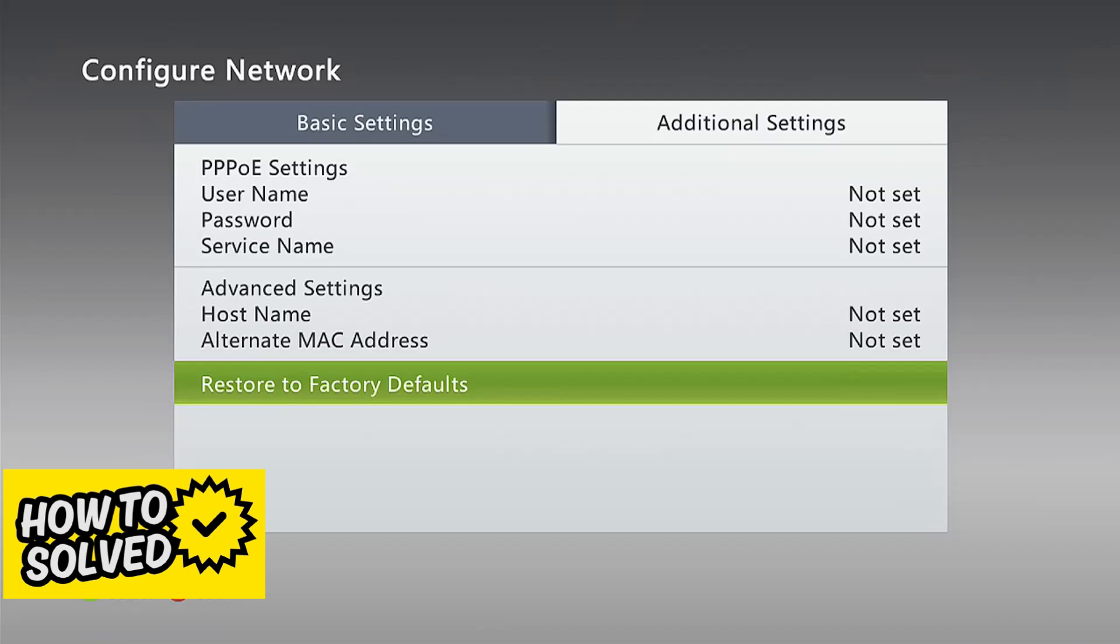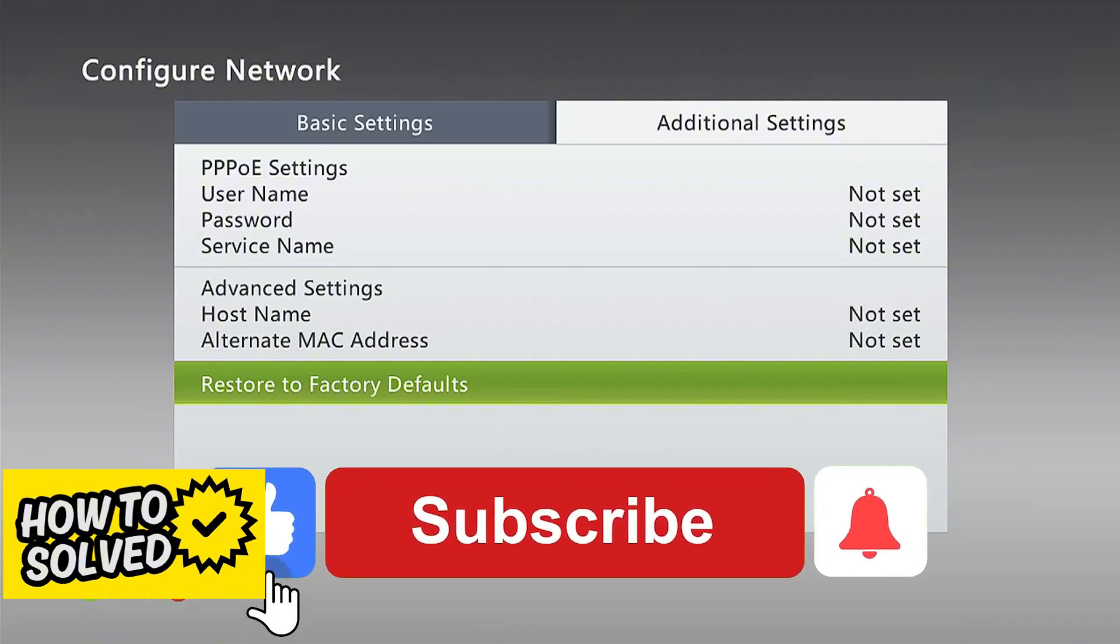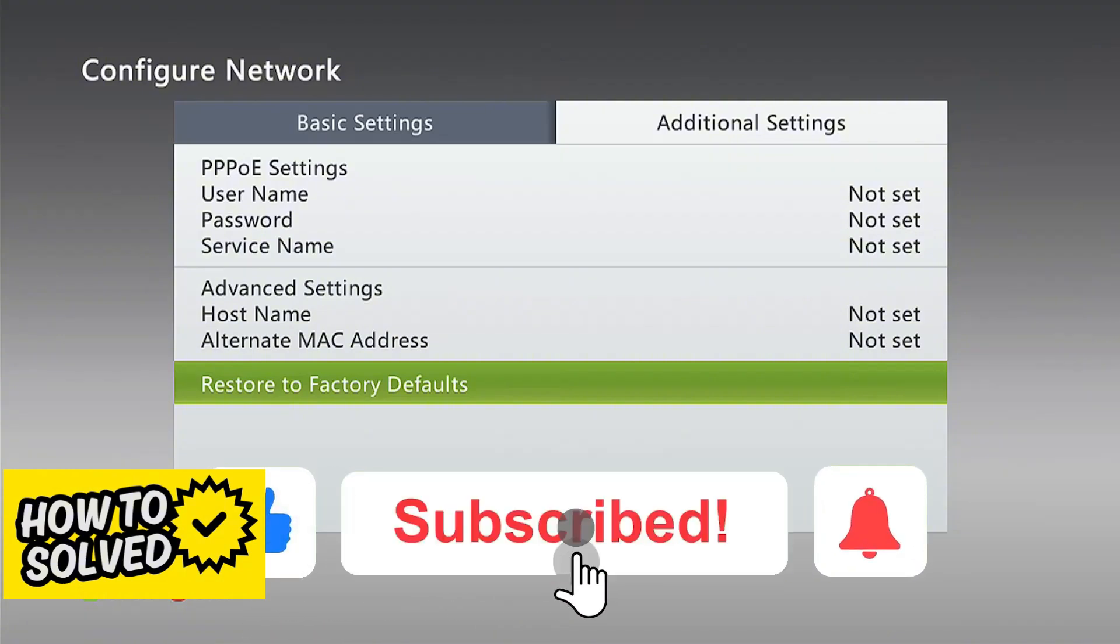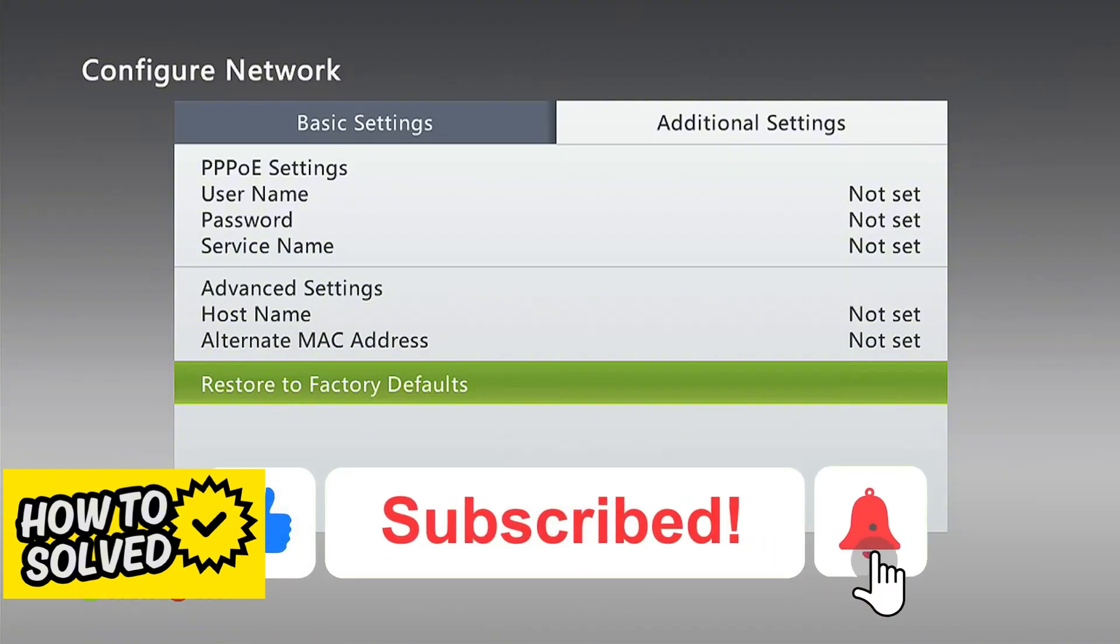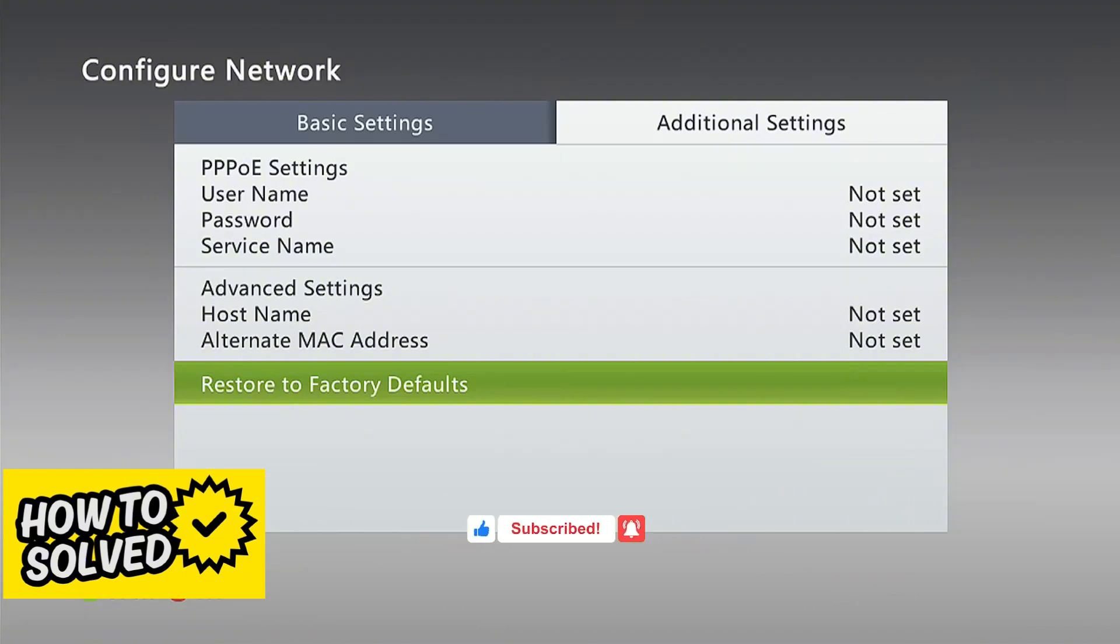I hope I was able to help you on how to fix Xbox 360 internet connection. If this video helped you, please be sure to leave a like and subscribe. Thank you for watching.